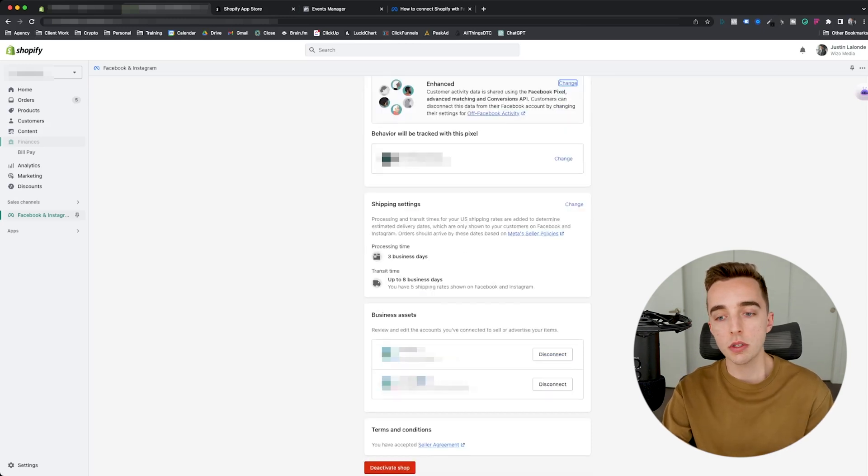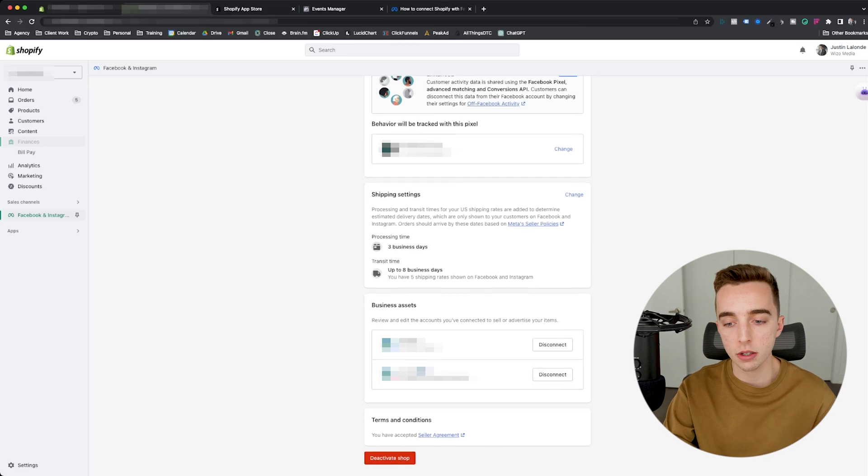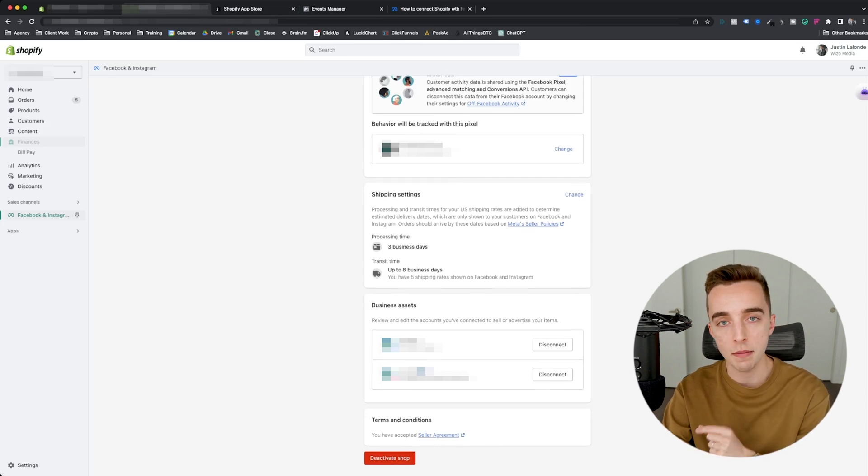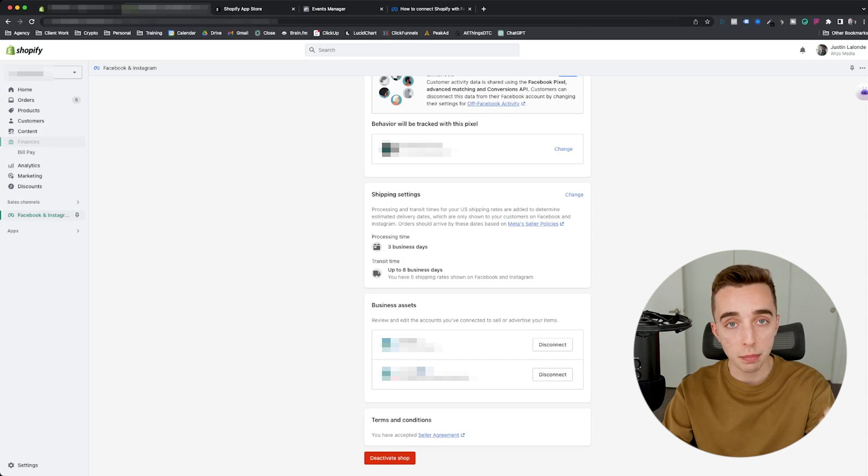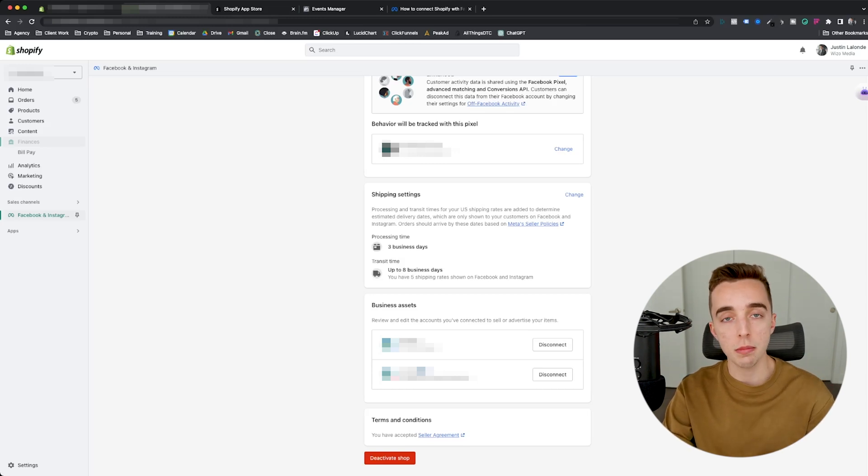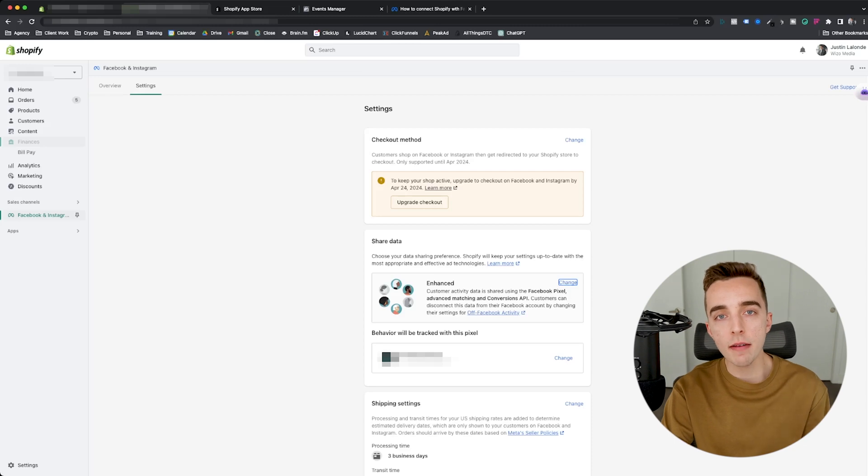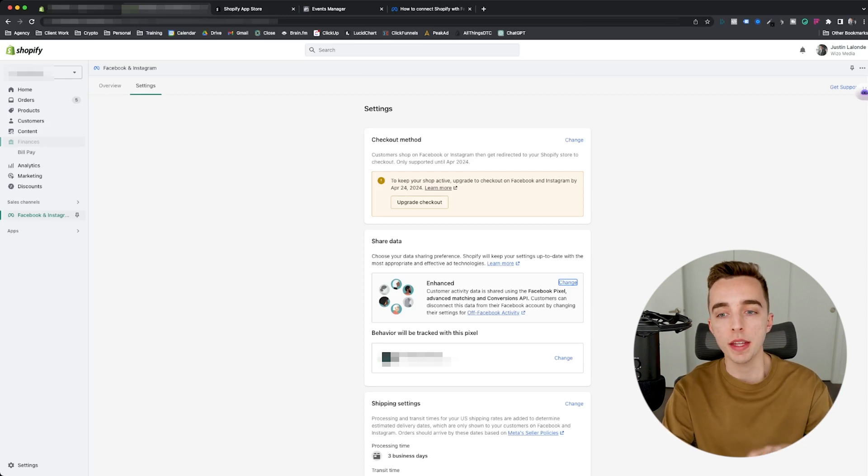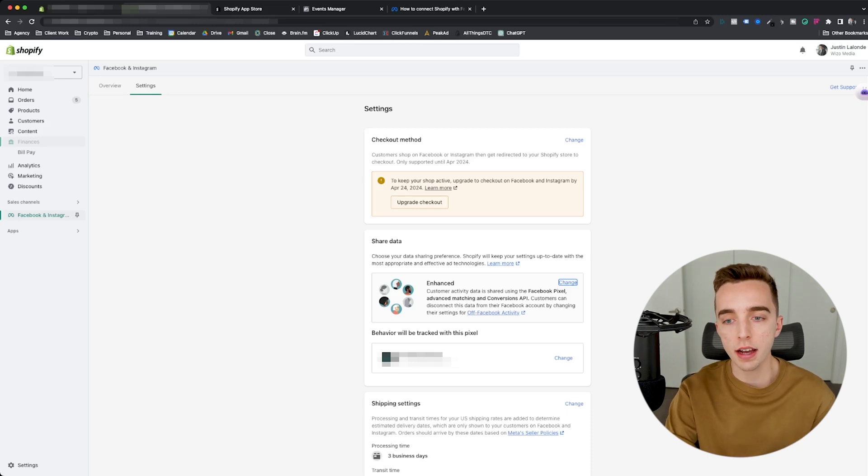Once this is done, it will also ask you to connect your Facebook and Instagram account. In this case, I've already connected mine on that pixel. In your case, you would want to select your Facebook page and whichever Instagram account under which you would advertise. Now, one big caveat that I want to introduce in this video that is technically not in the topic, but I think it's relevant, is this checkout method.